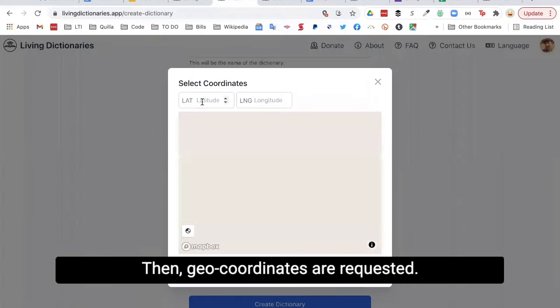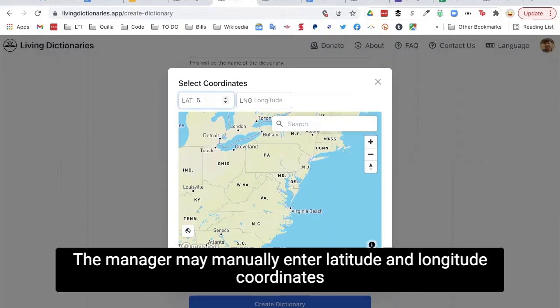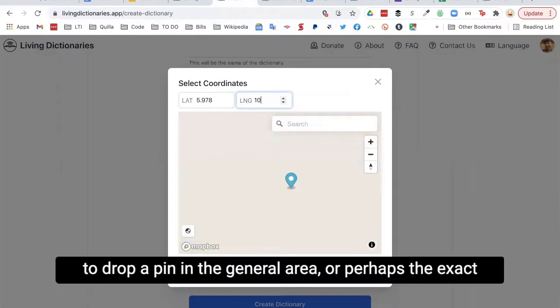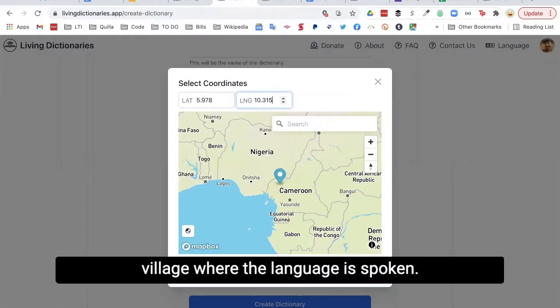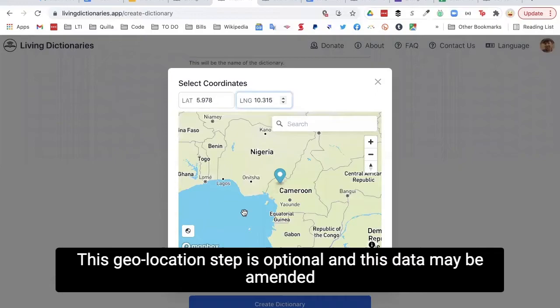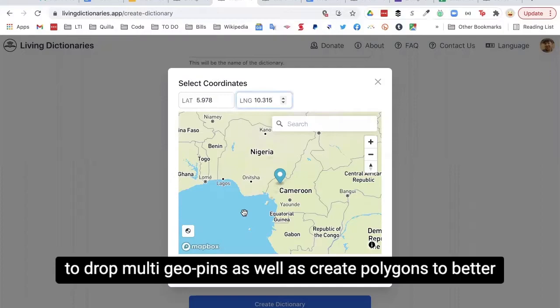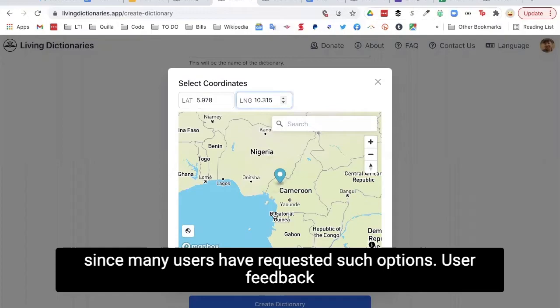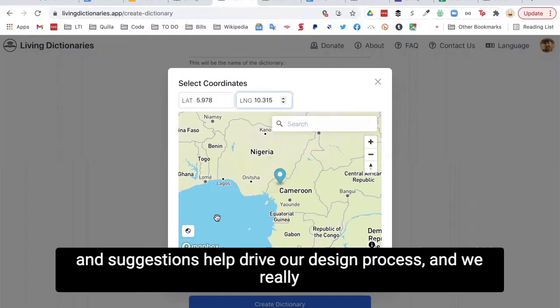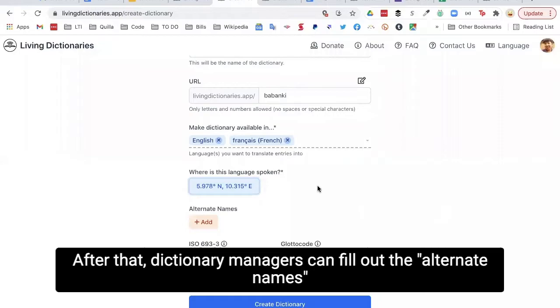Then, geo-coordinates are requested. The manager may manually enter latitude and longitude coordinates, or search on our digital map using an integrated Mapbox plugin to drop a pin in the general area, or perhaps the exact village where the language is spoken. This geo-location step is optional, and the data may be amended later by platform administrators. We are currently working on the ability to drop multi-geo pins as well as create polygons to better represent regions where languages are spoken, since many users have requested such options.